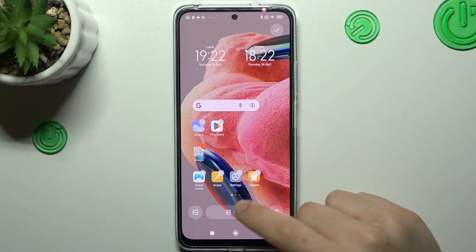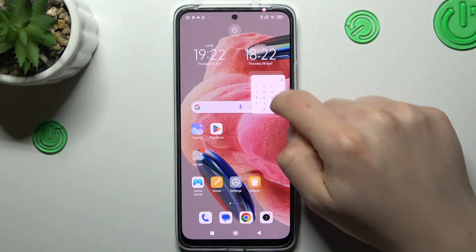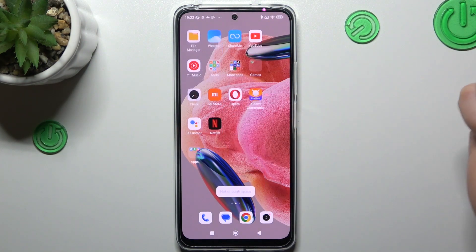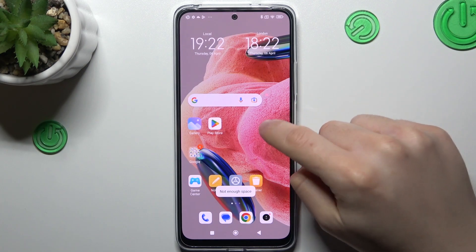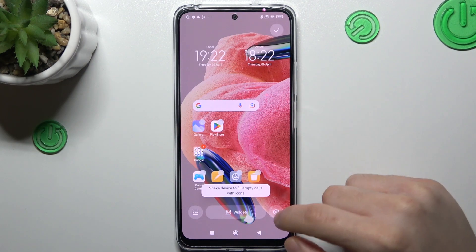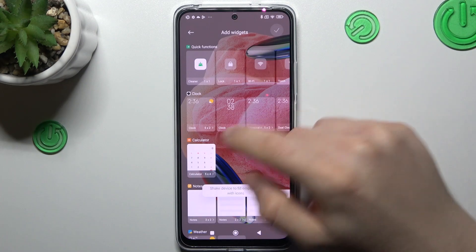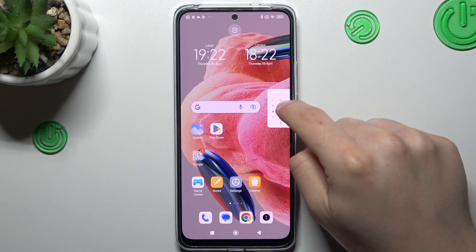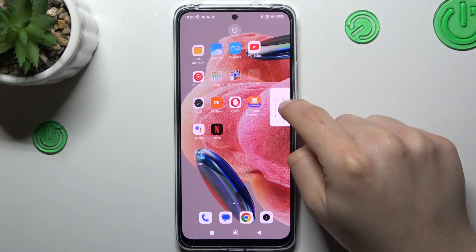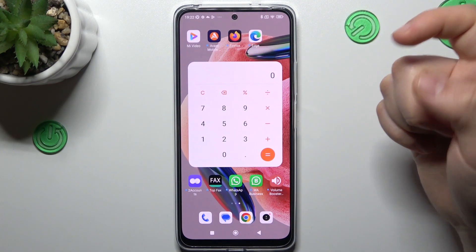If you want to add any widget, just click on Widgets, hold any one, and just drop it. If you don't have space for it, you can set it on the next screen.